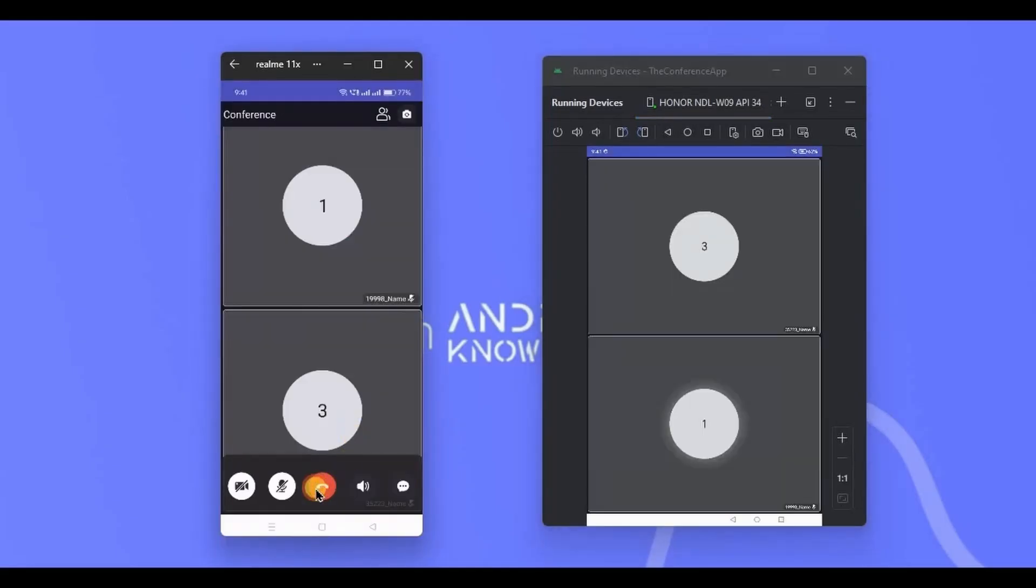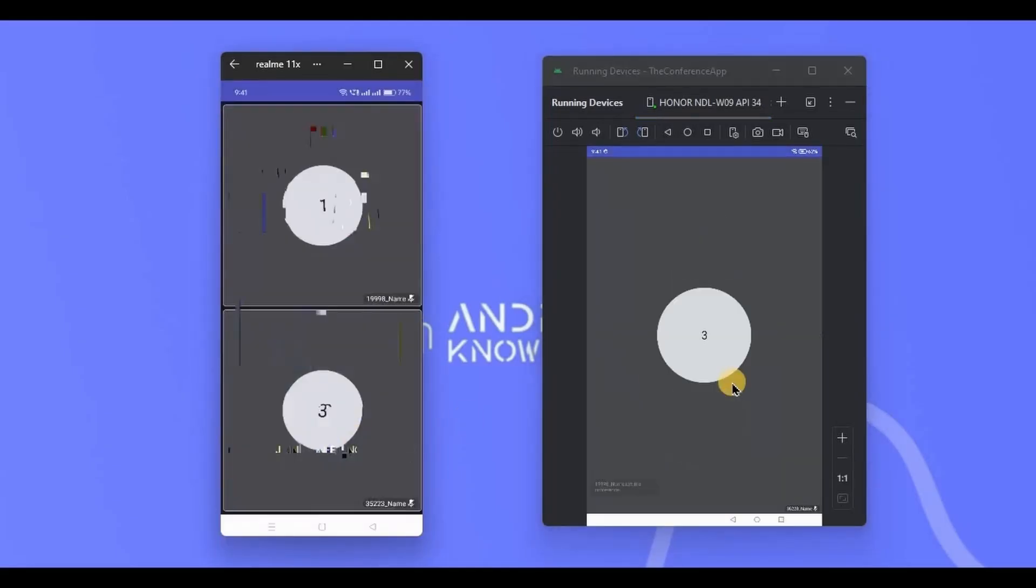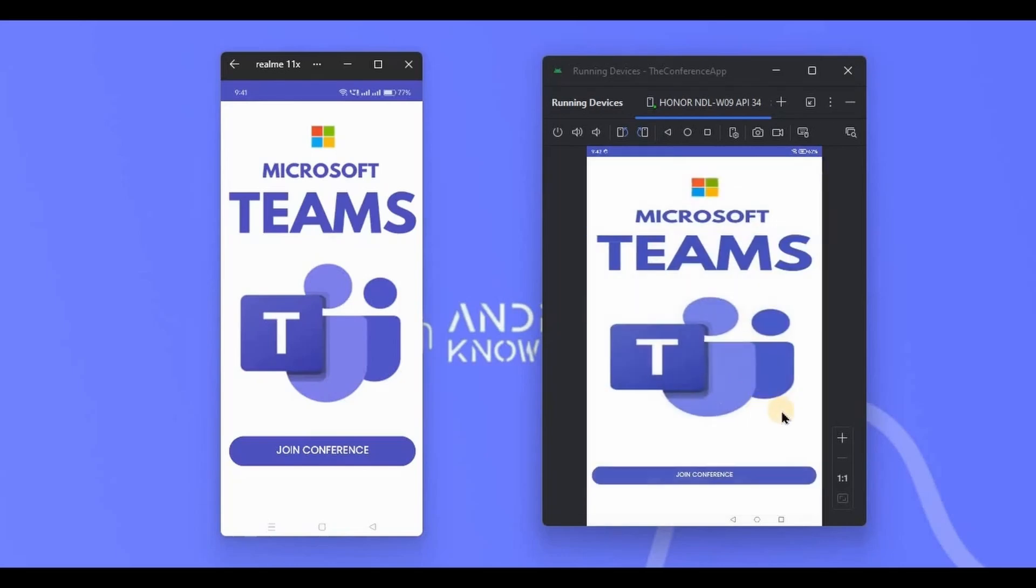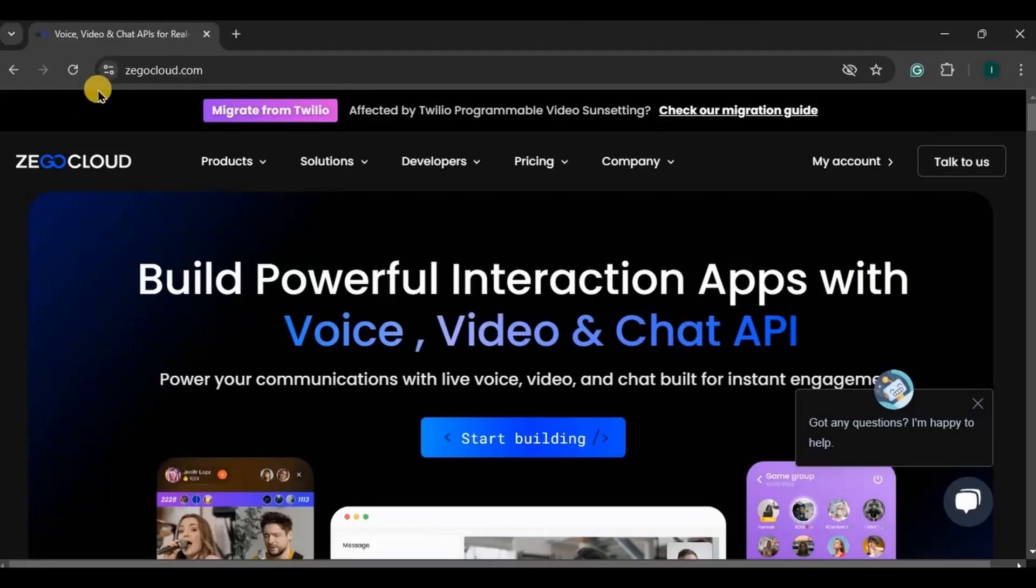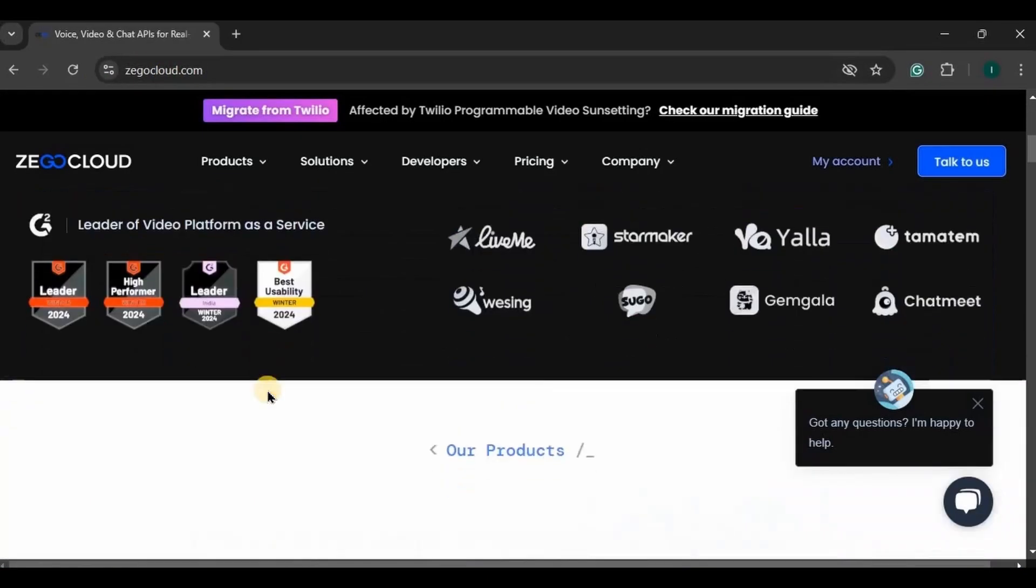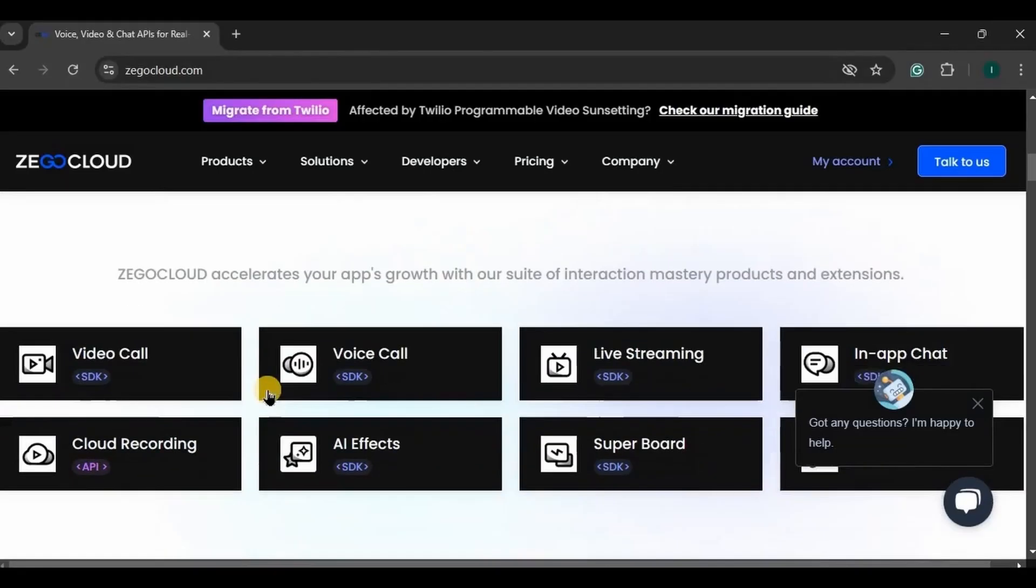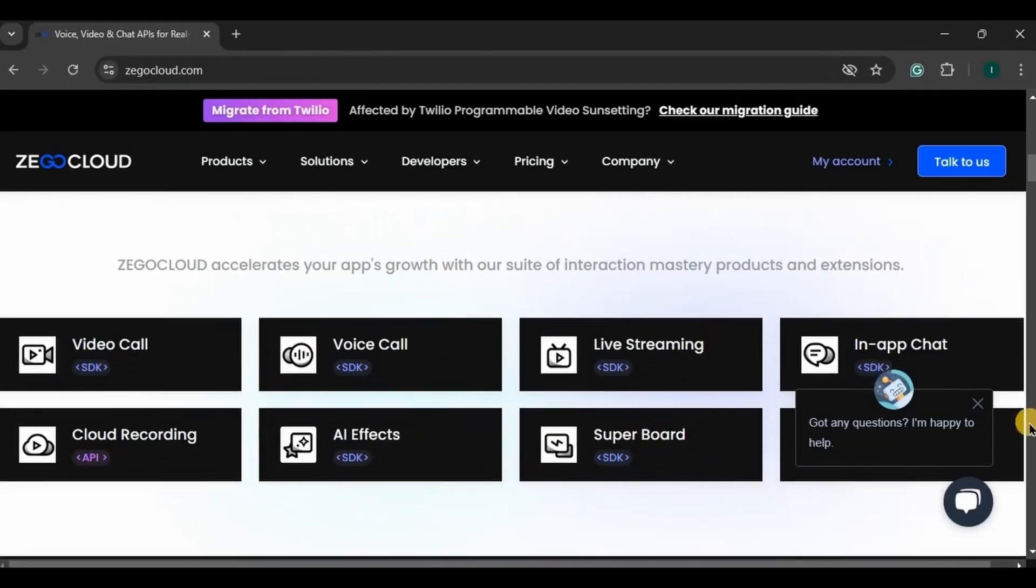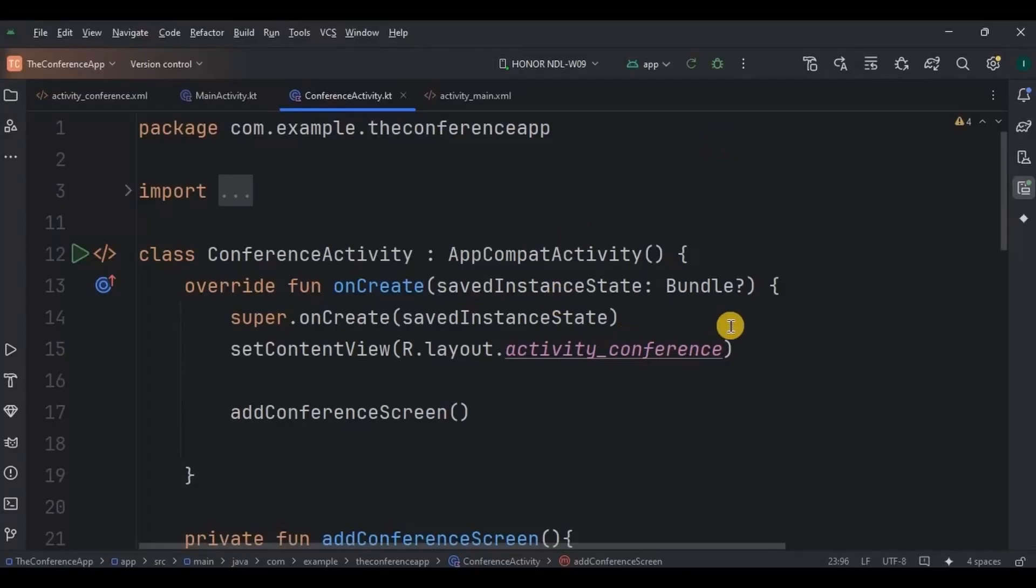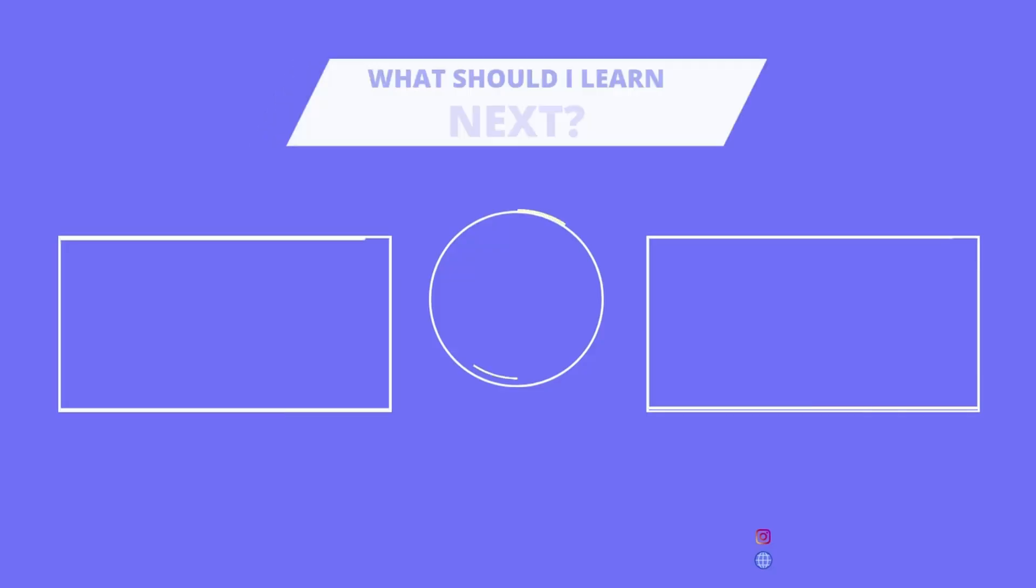Also, if you think of creating a conference app from scratch, then it will be very difficult. Hence, an API or a library like this makes app development very easy. So, don't forget to check out the Zego Cloud API website where you will find all the services and UI kits. Sign up right now and get 10,000 minutes free. You will find all the links and offers in the description box. So yeah, that's it for the video. If you are new to this channel, then please consider subscribing to my channel. And I will see you in the next video. Bye.